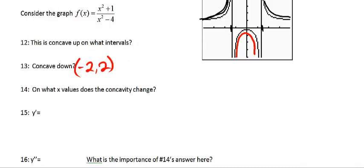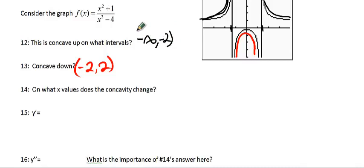And what does it concave up? Well, it's concave up from negative infinity to negative 2, and then again from 2 to infinity.